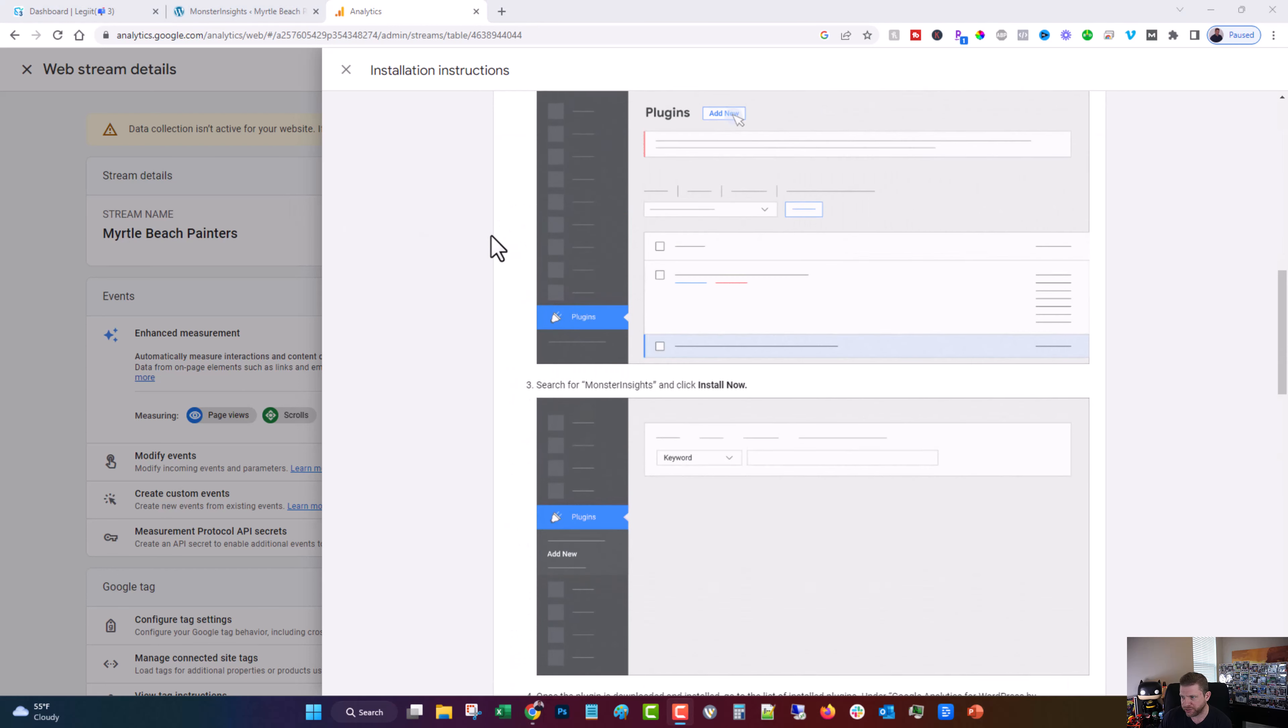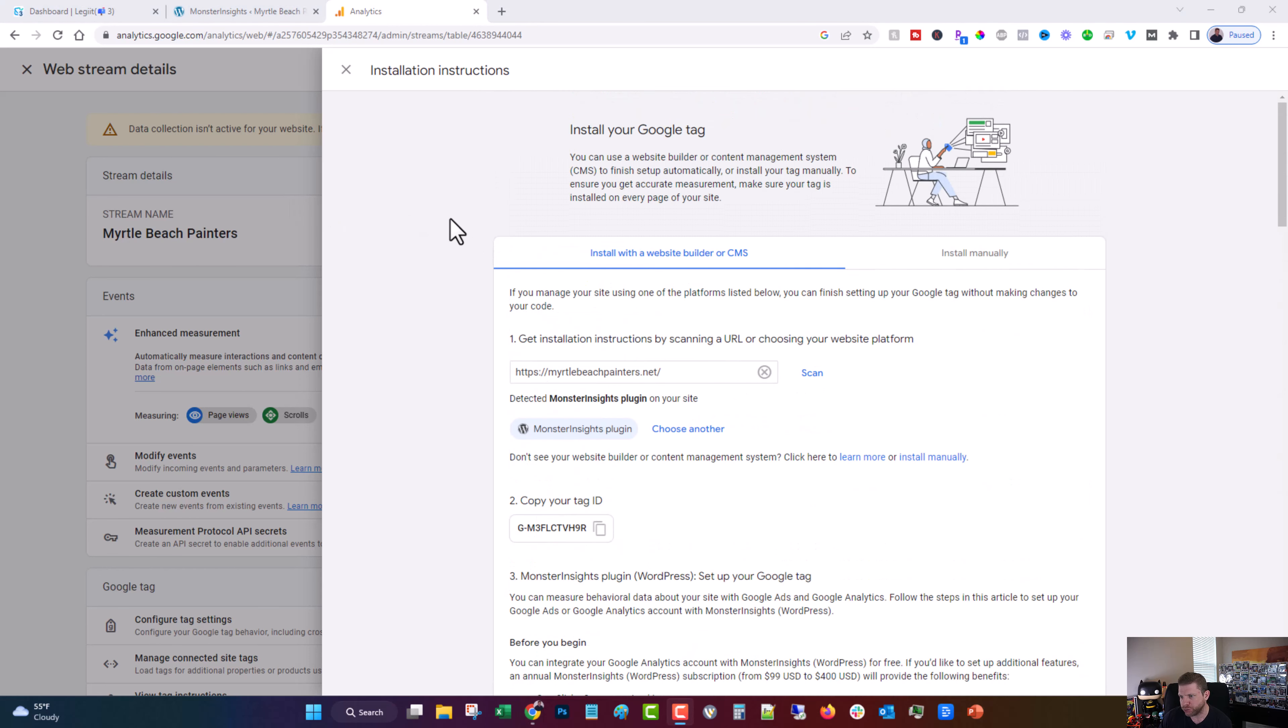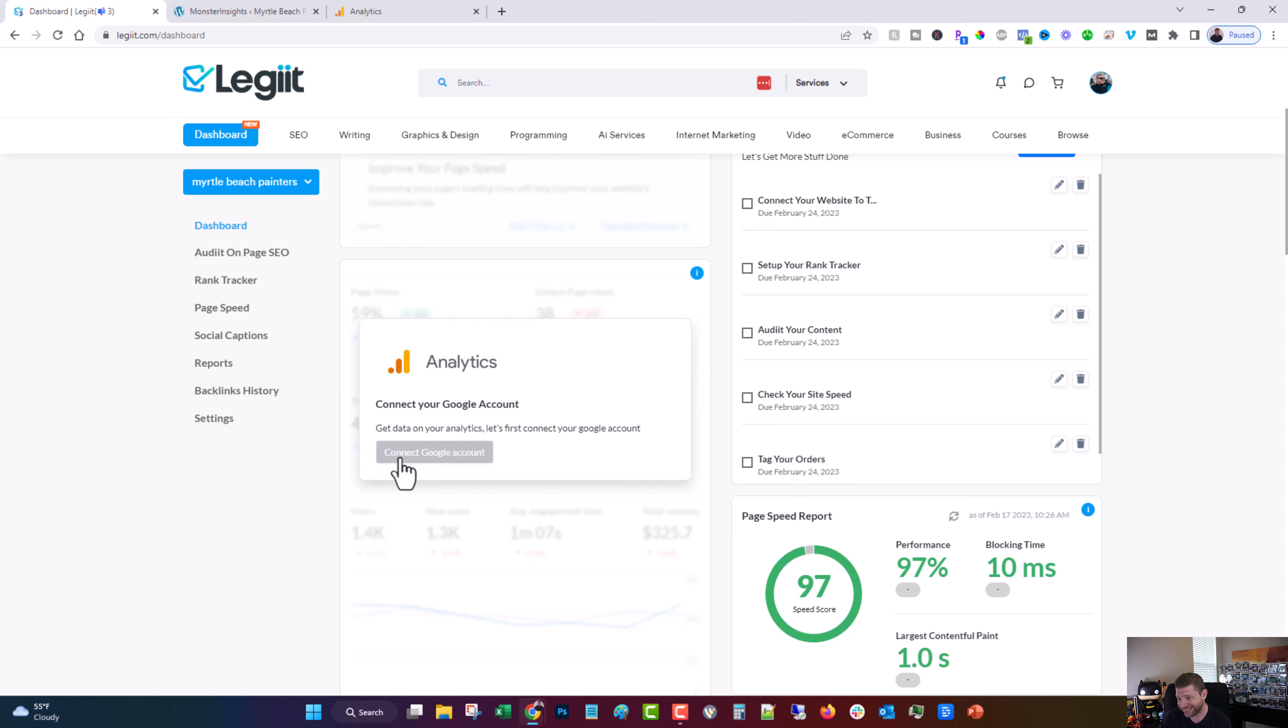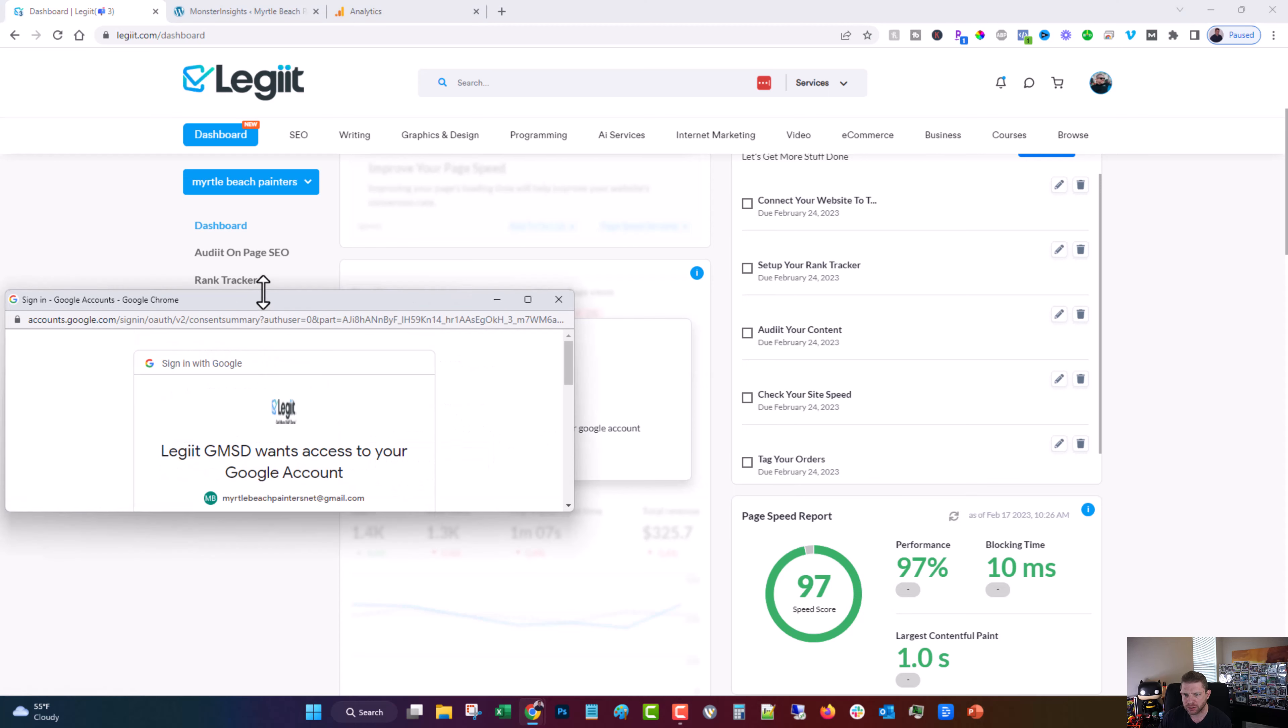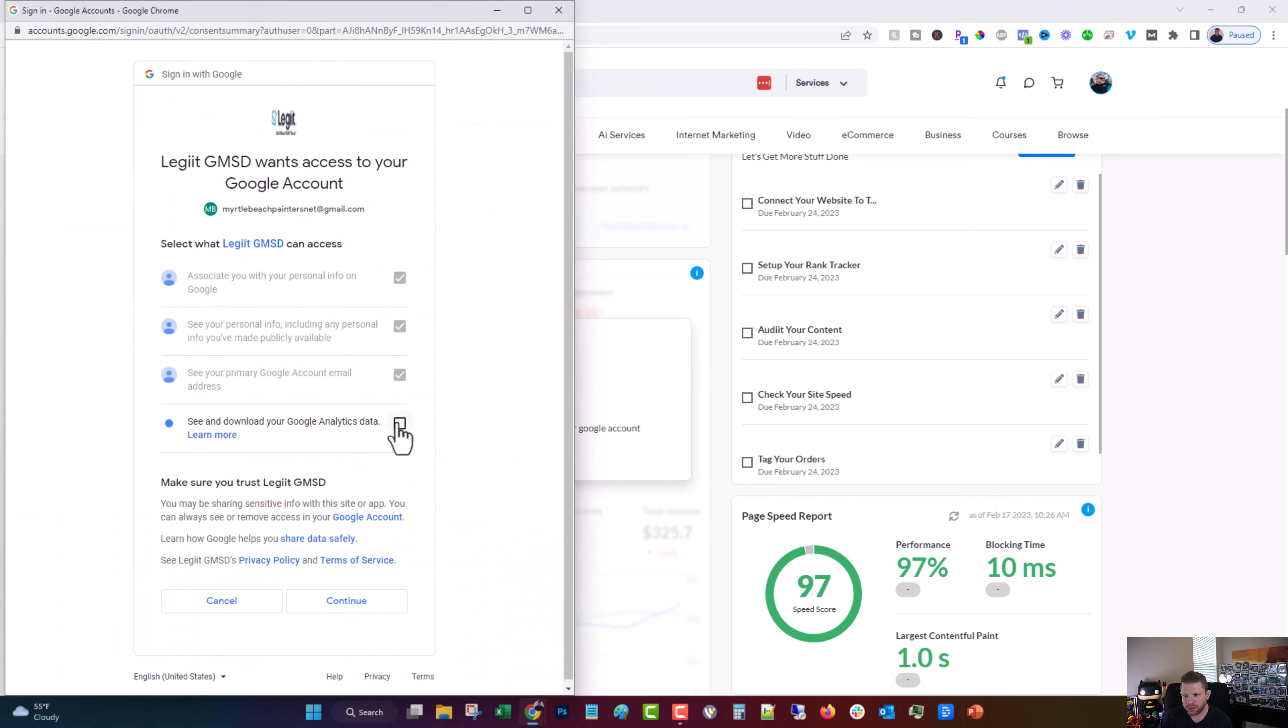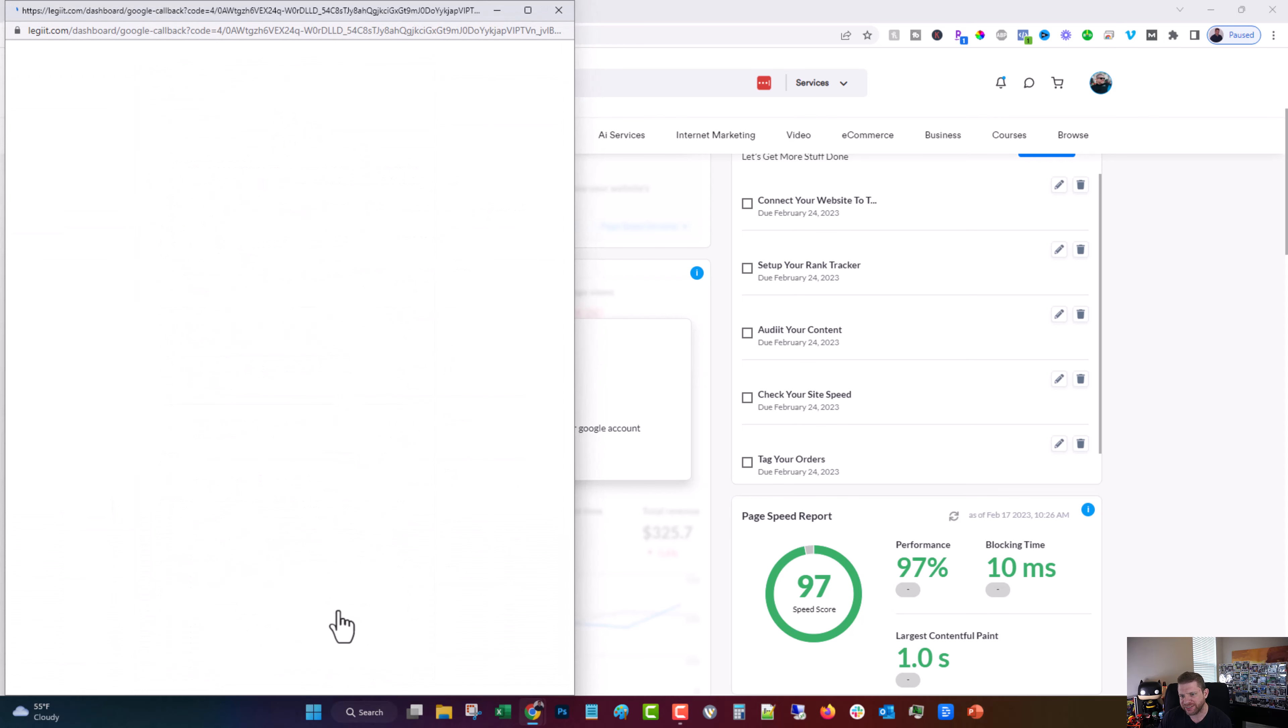And since it found it, you are good to go. All you have to do is come over here to connect to the get more stuff done dashboard. Click. Again, choose the appropriate account.